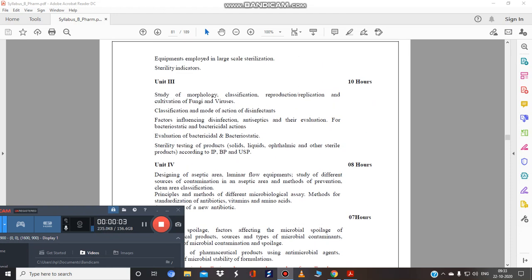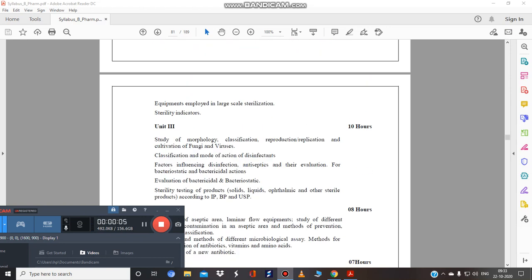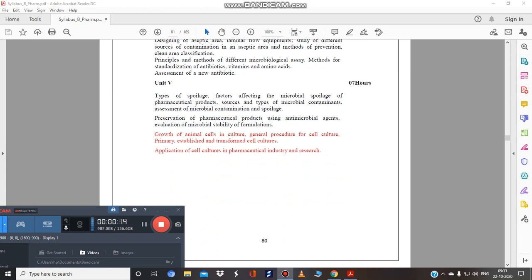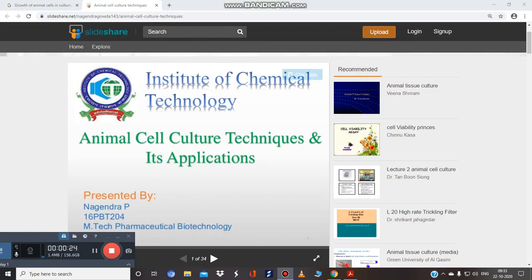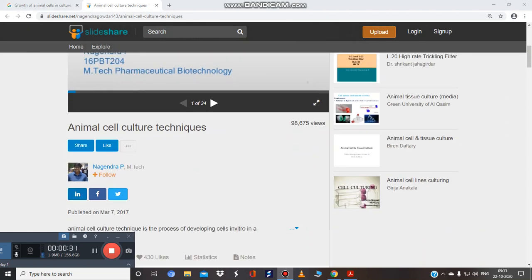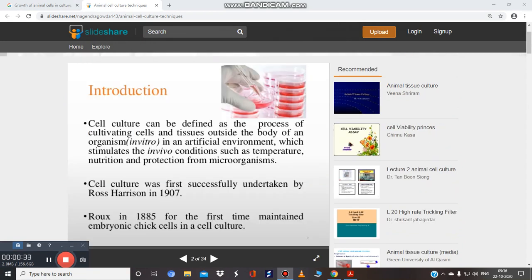Welcome to the next video tutorial of pharmaceutical microbiology. We have started unit number five and completed the topic of spoilage and preservation of pharmaceutical products. Now in this video tutorial we are going to start another topic of unit number five: animal cell culture. I am using a presentation by Dr. Nagendra P, from pharmaceutical biotechnology on SlideShare.